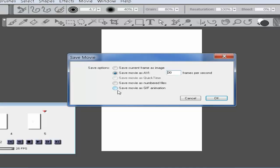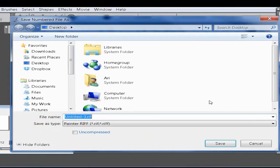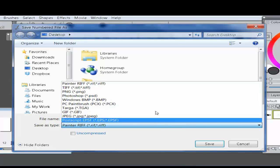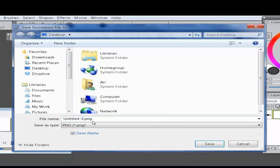You'll see options including Save Current Frame as Image, Save Movie as AVI, Save Movie as Numbered Files, and Save Movie as GIF Animation. Go to Save Movie as Numbered Files and press OK. Let's save it as a PNG, and we're going to name this file 'cat'.